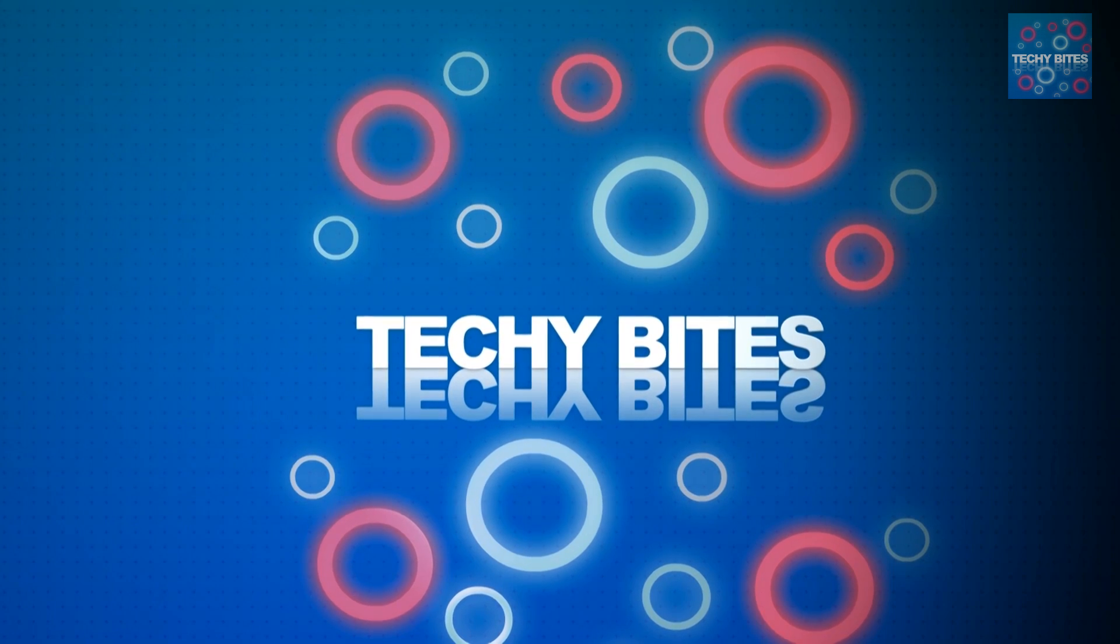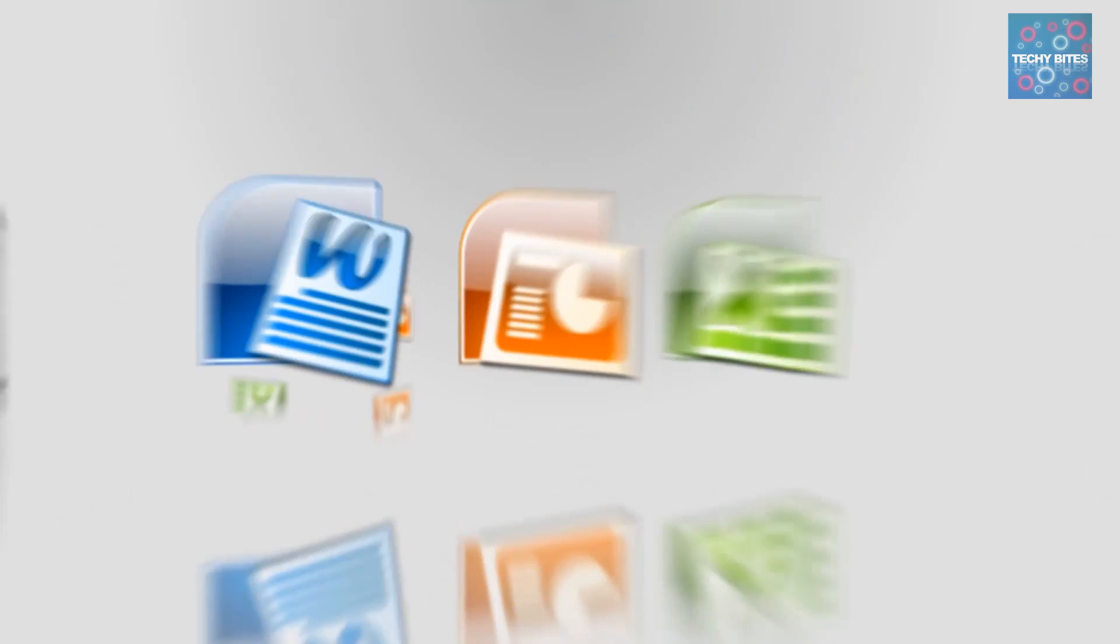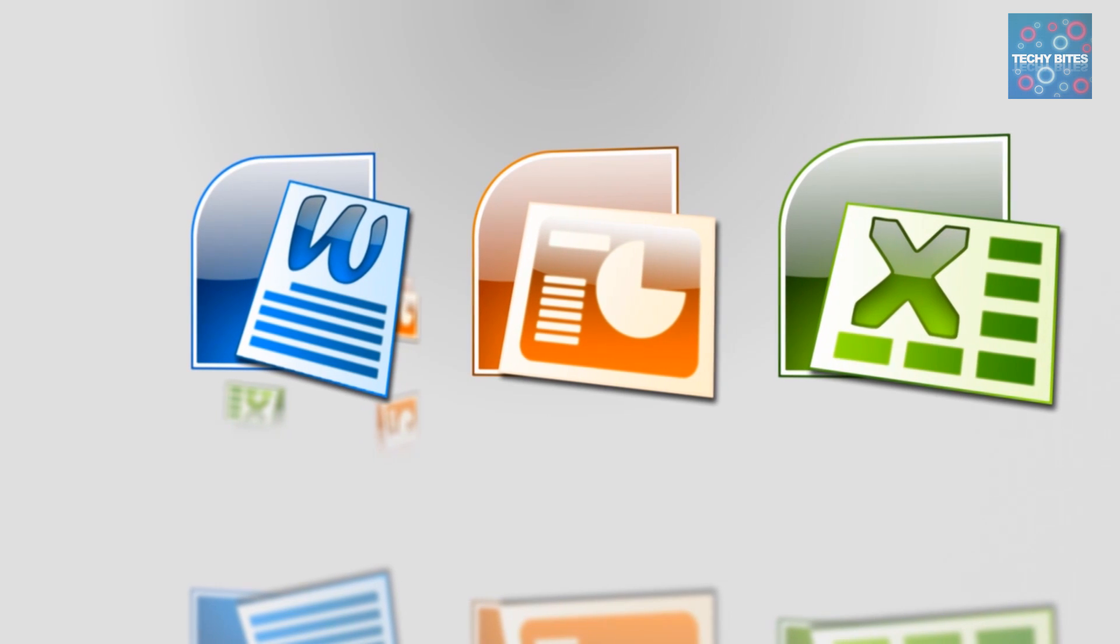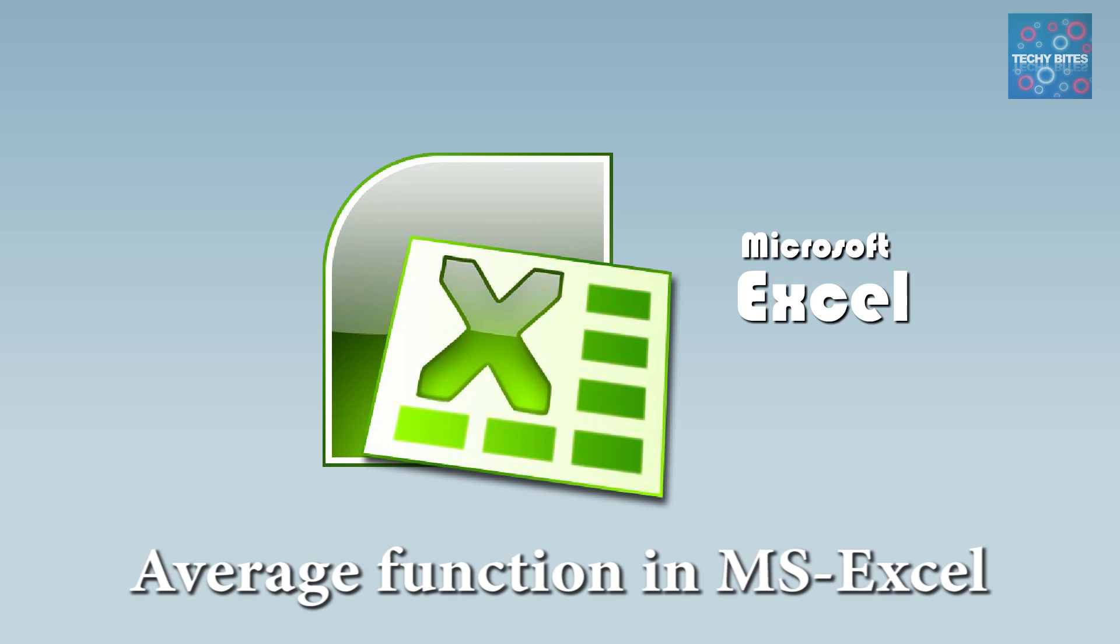Welcome to Techiebytes, where we teach you how to use Windows Office programs. The average function in MS Excel.